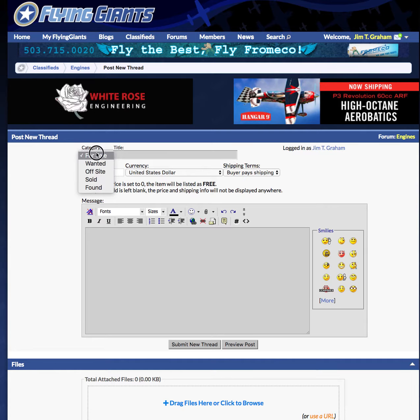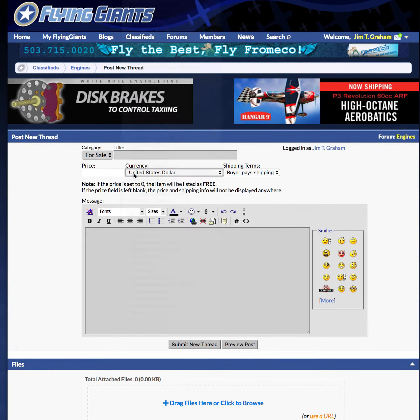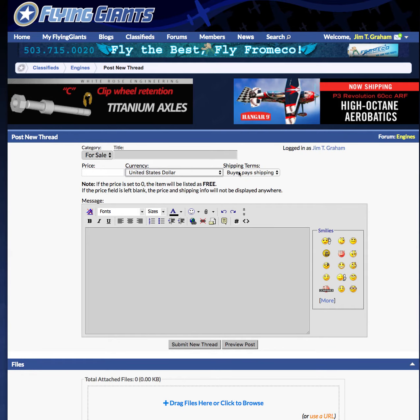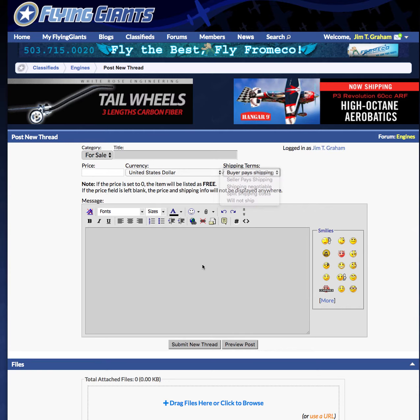Click 'for sale,' put in your price — assuming United States dollars, maybe something else. You can choose whether you pay shipping or they pay shipping, or that you will not ship. Then put in your text describing what you want to sell.